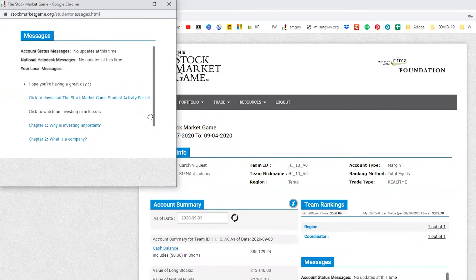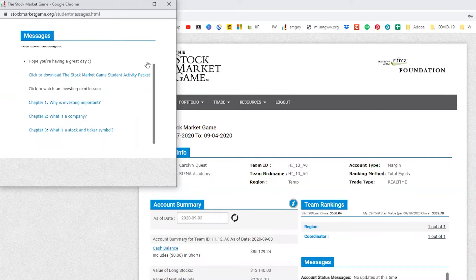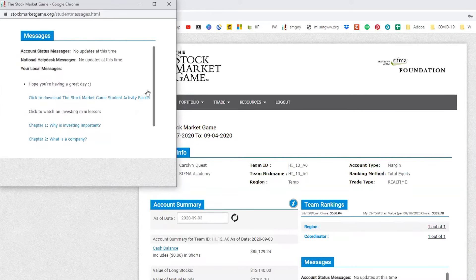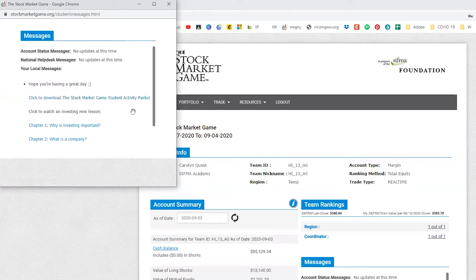Once you've logged in, you'll arrive at the home page, more commonly referred to as the account summary page. The first thing you'll notice is a pop-up message. This pop-up has important information from your Stock Market Game coordinator, as well as alerts from the National Help Desk. Make sure your browser doesn't block pop-ups.